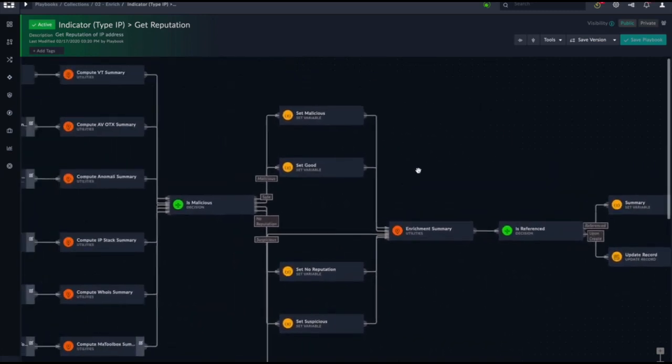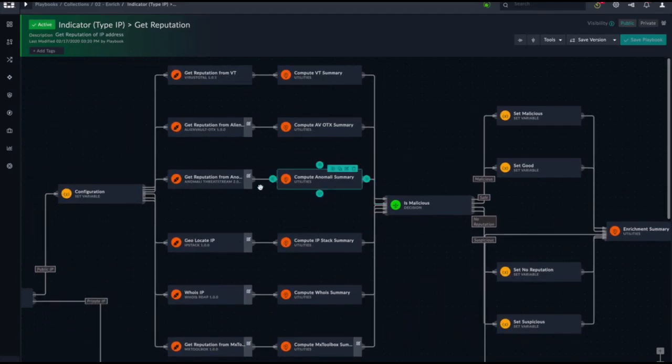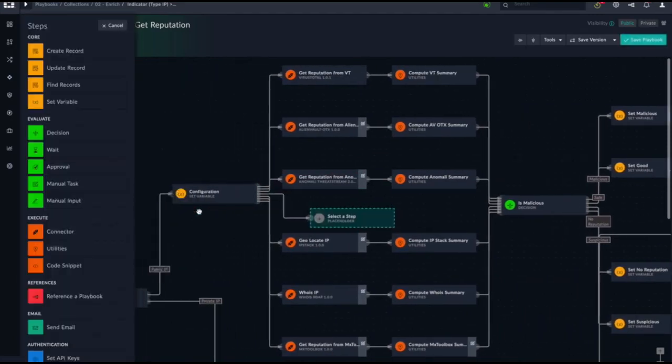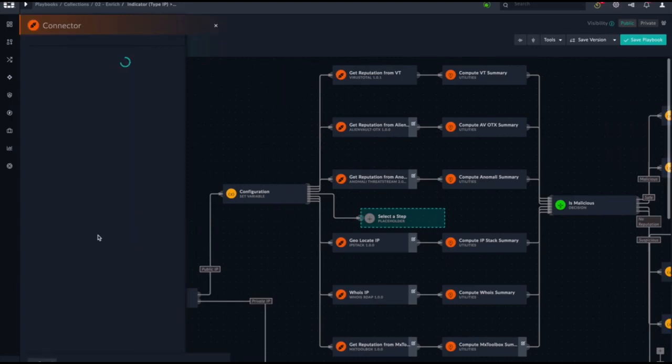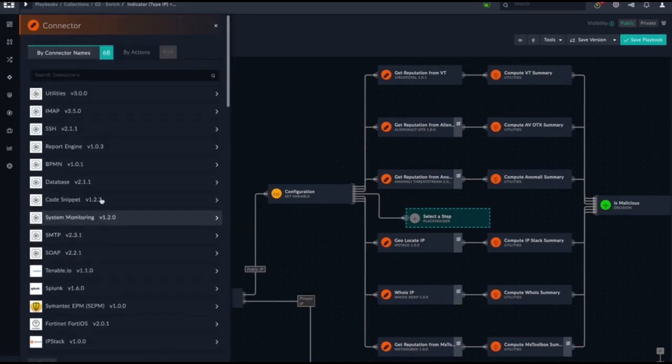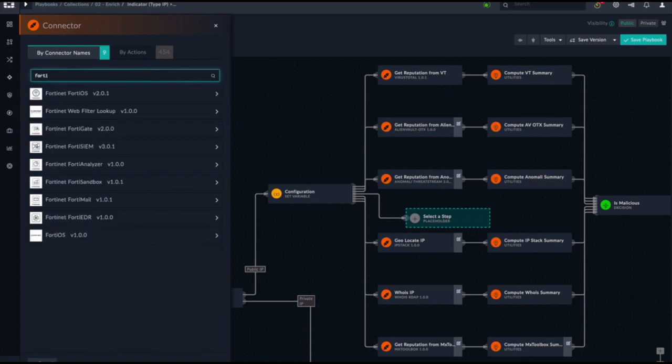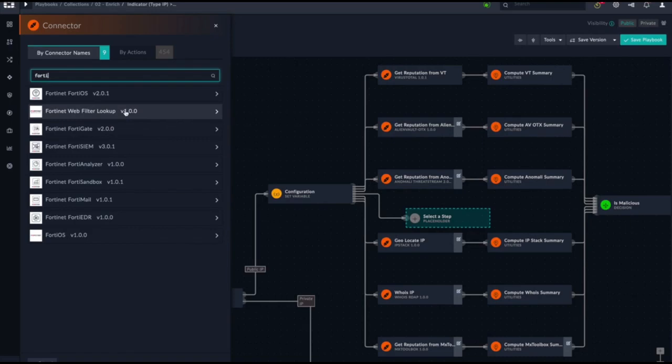If you want to, you could add different threat intelligence services to get a reputation. For example, we can drag out FortiGuard and use that technology to compile information in tandem with other threat intelligence services.